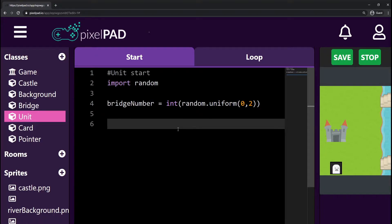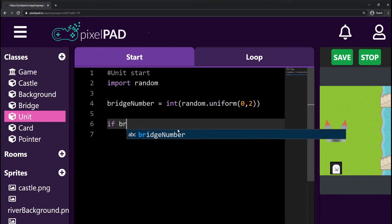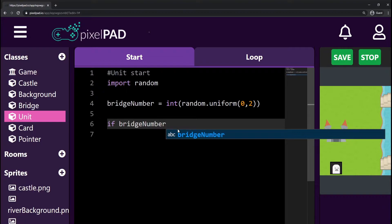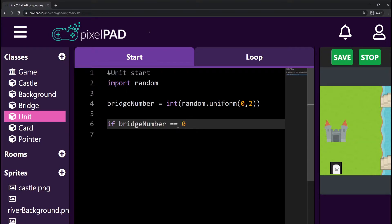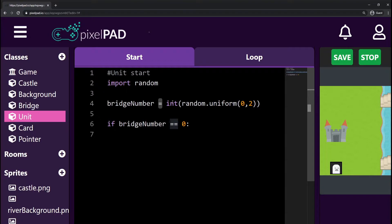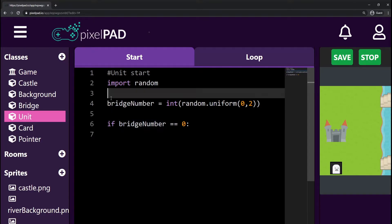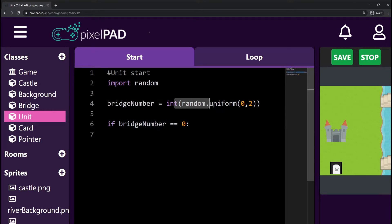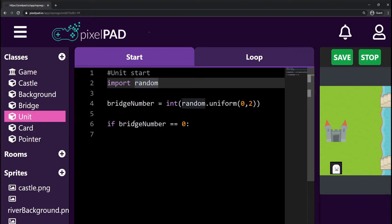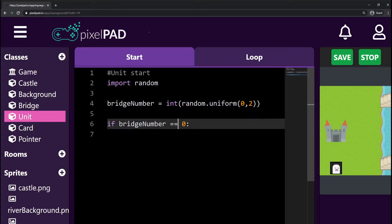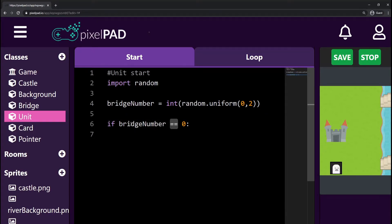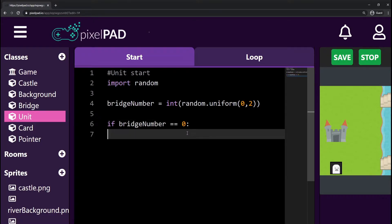Now I want to say: if my bridge number equals equals zero... When we use only one equal, we are assigning the right part to the left part. When we use two equals, it's a question — we're comparing whether my bridge number is equal to zero. So this is asking: is my bridge number equal to zero? If so, then I want to do something.